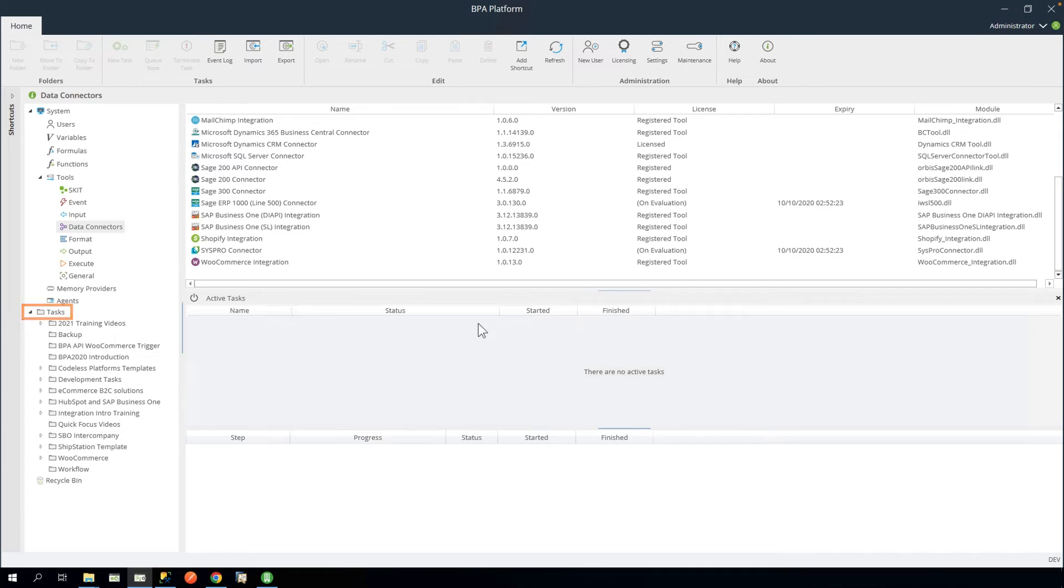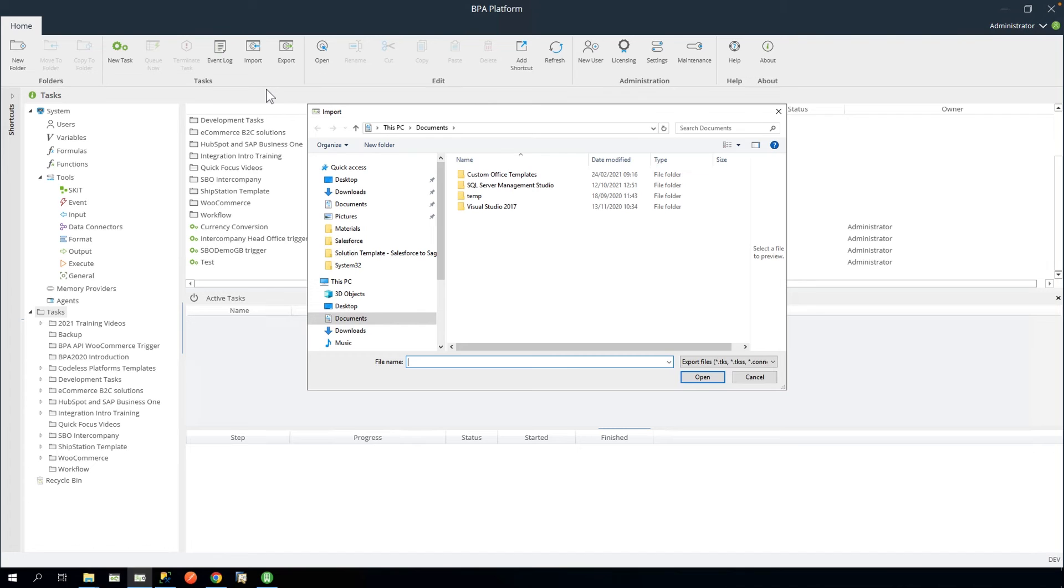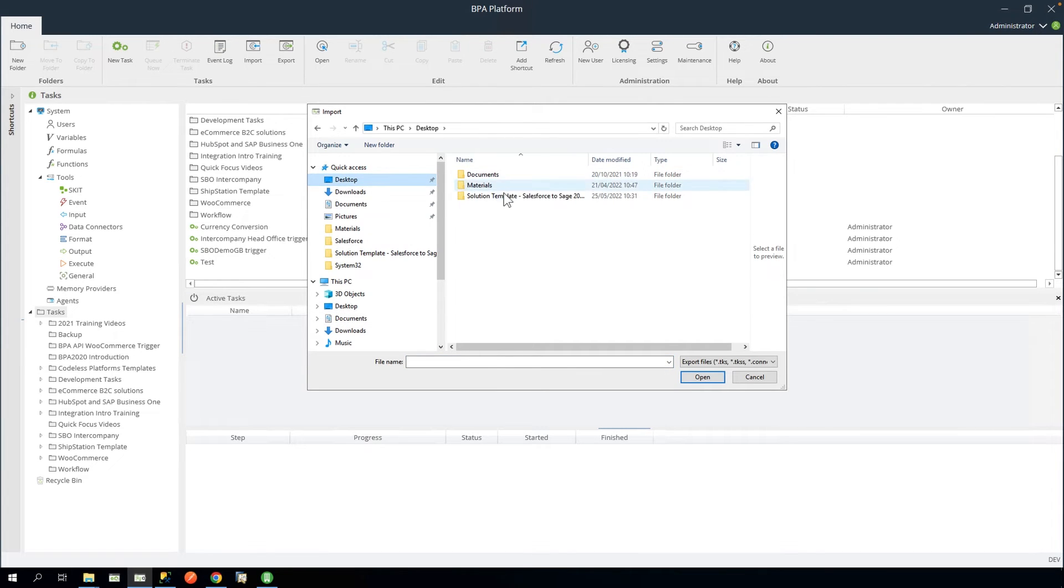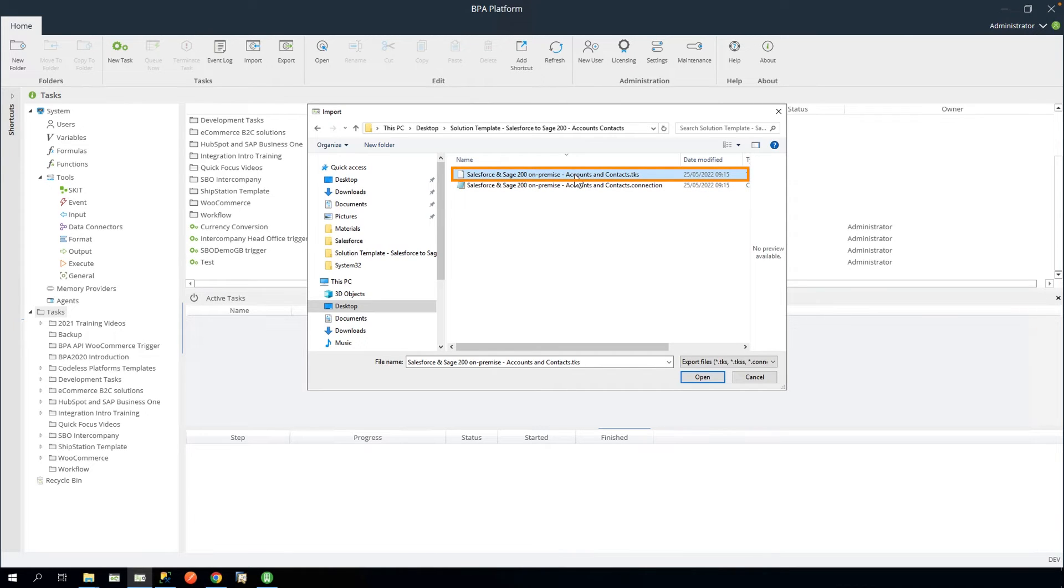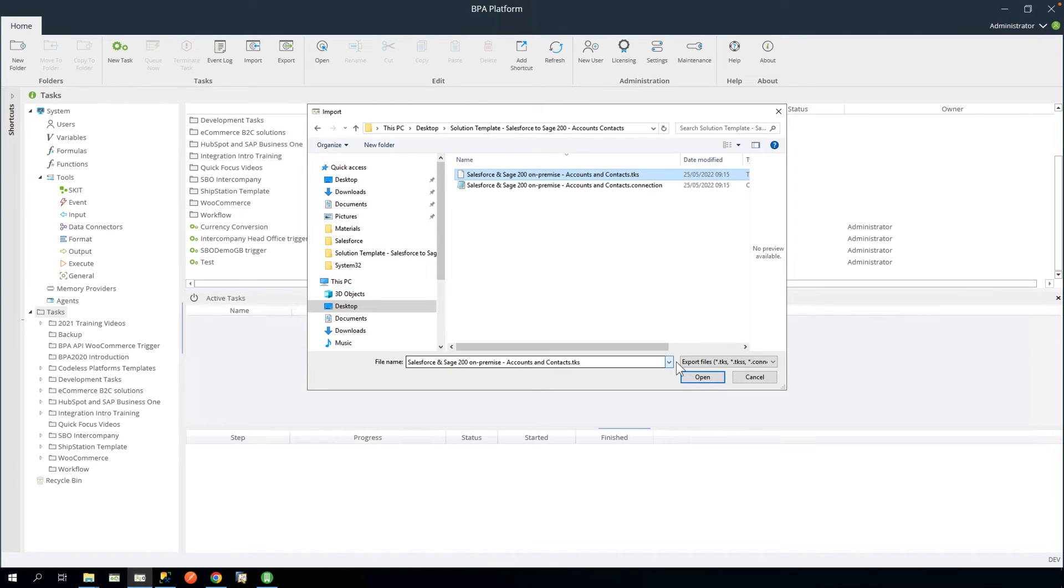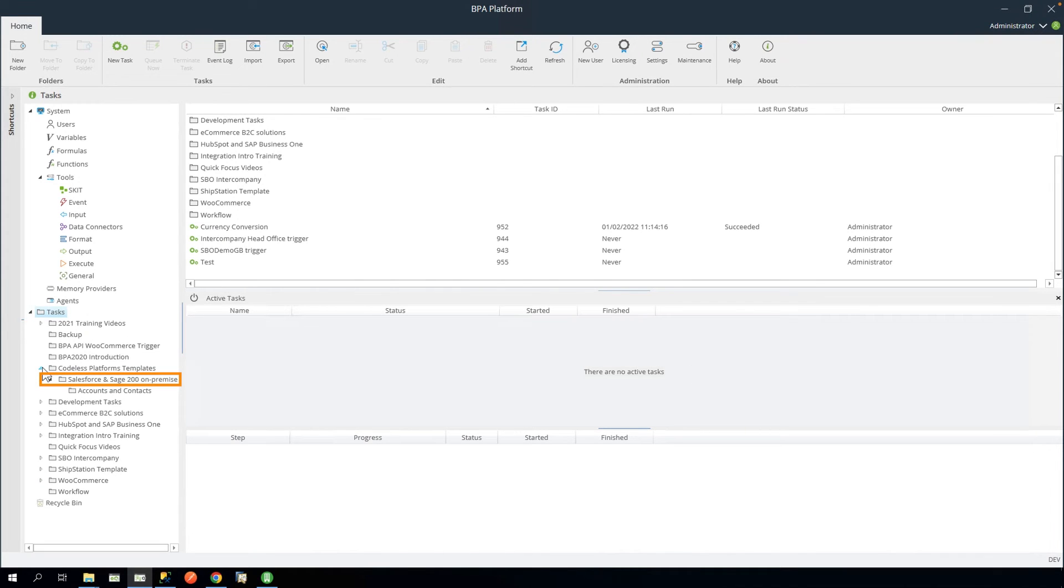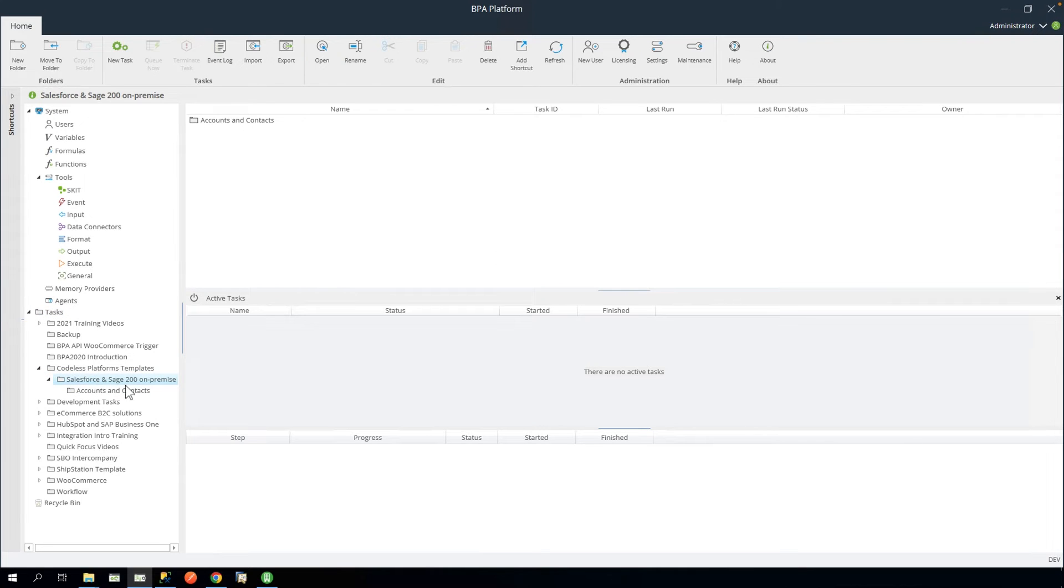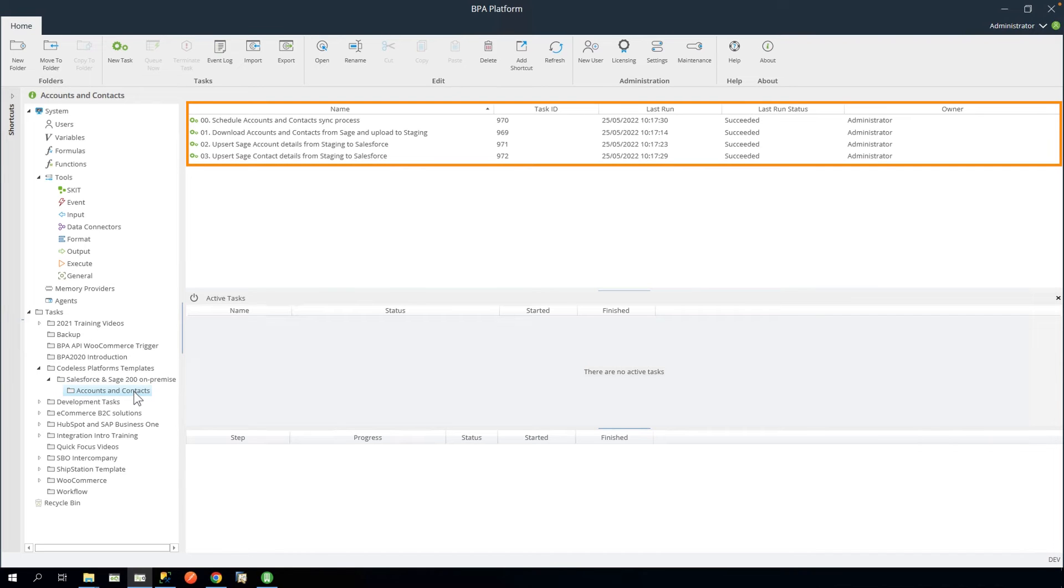Click the Root Tasks folder and then click Import. The tasks have now been imported. Expand the Salesforce and Sage 200 on-premise folder and then Accounts and Contacts. Here we can see the set of tasks.